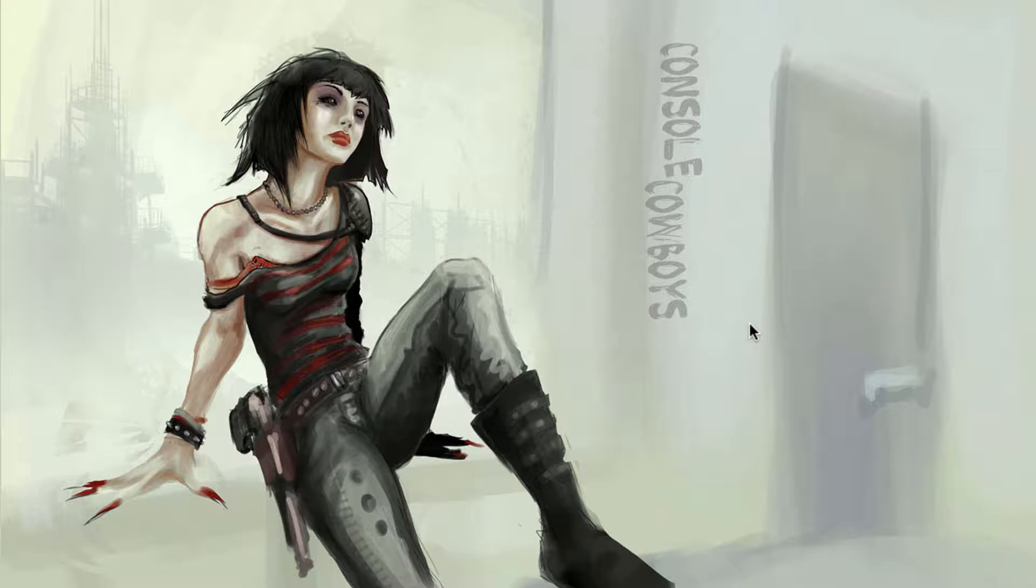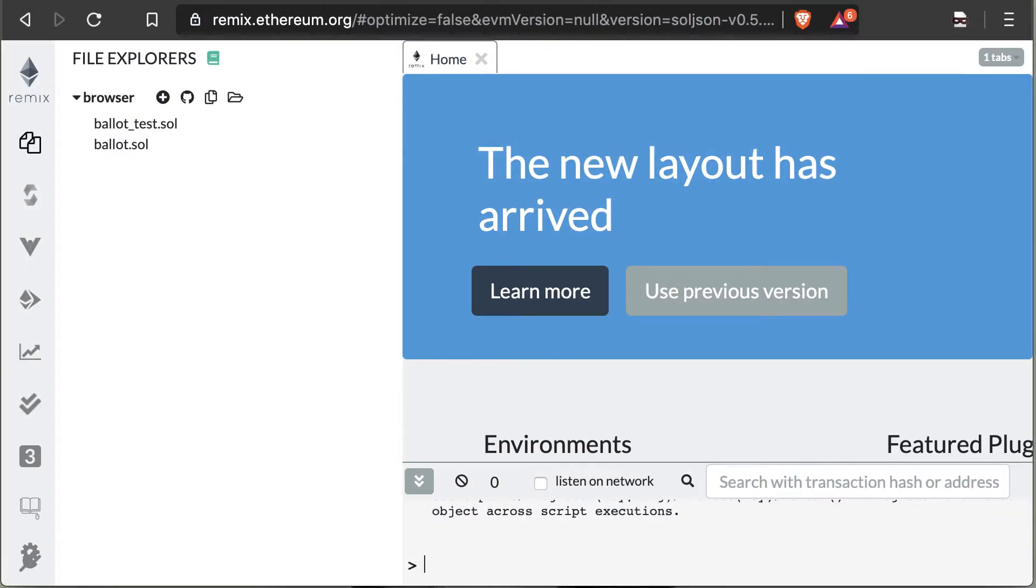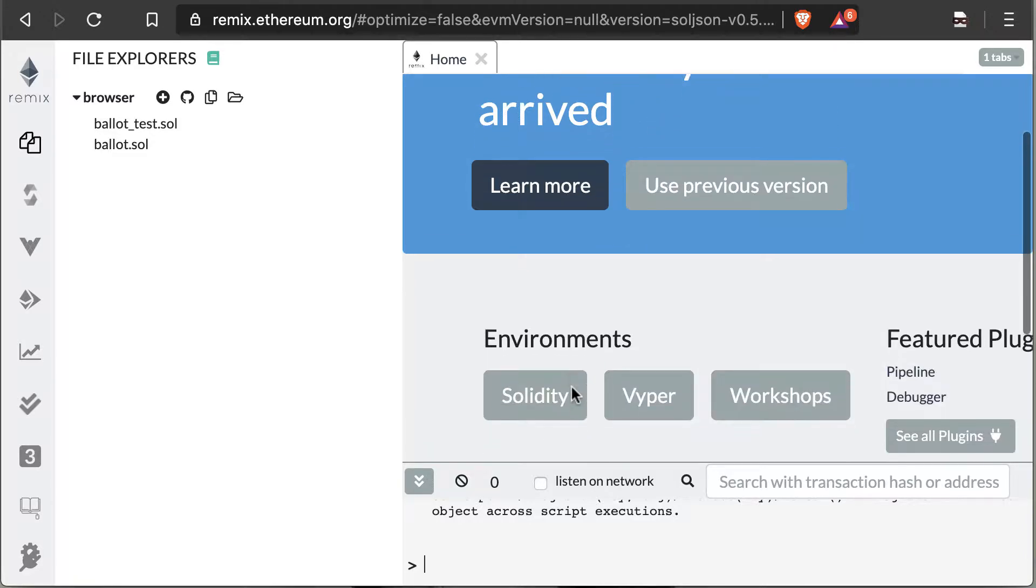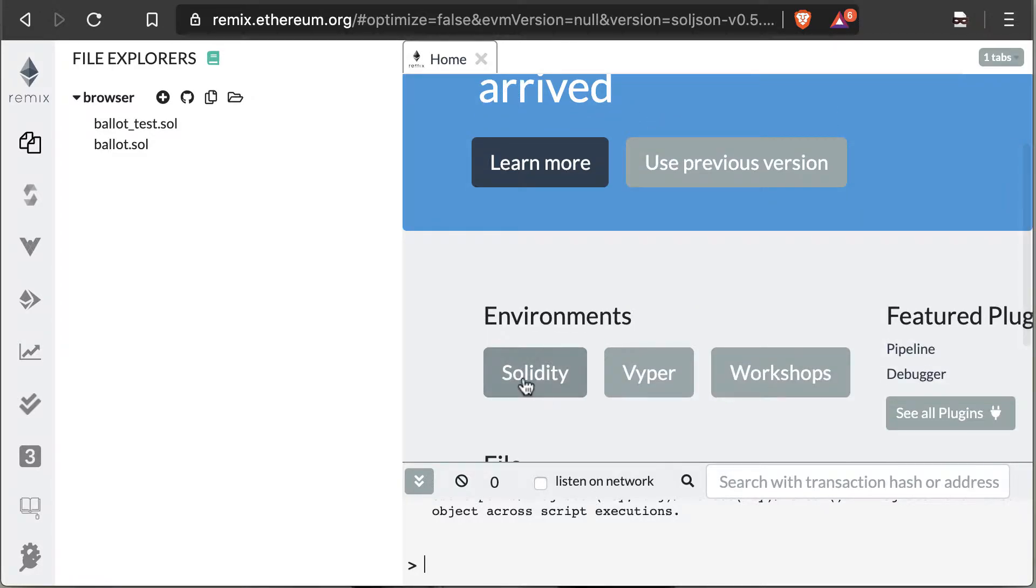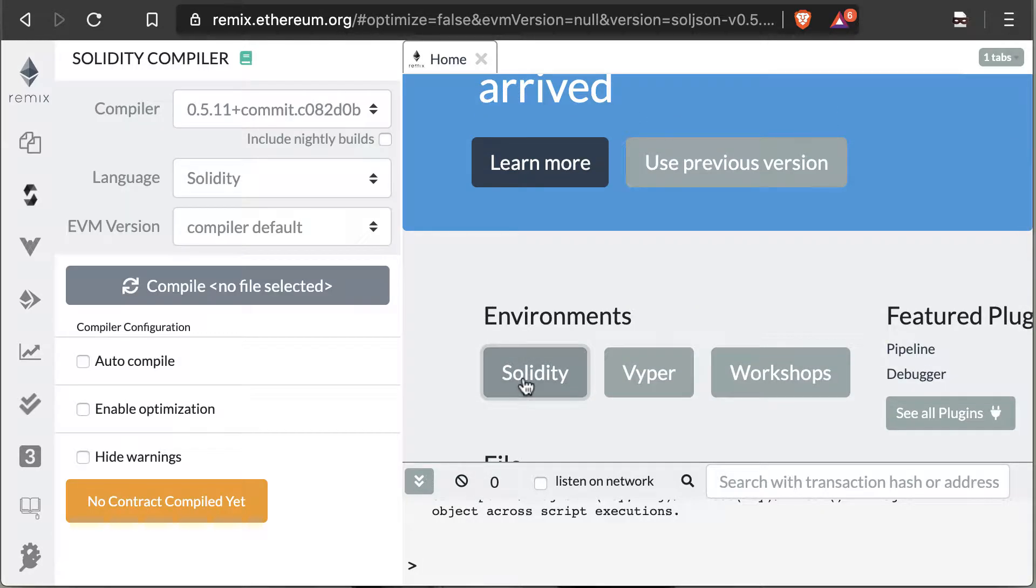We're going to get to a bit of coding and explaining what's going on. The first thing you want to do is go over to remix.ethereum.org. On here you'll want to select the Solidity option. They've changed Remix quite a bit since last time we used it.